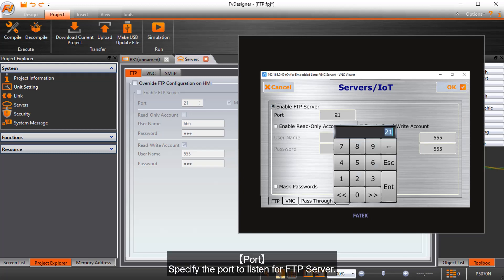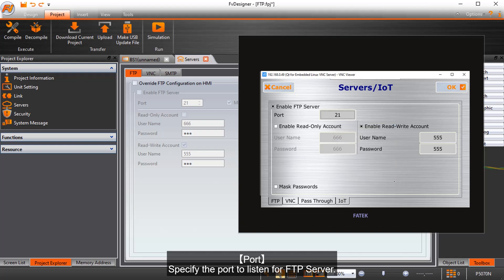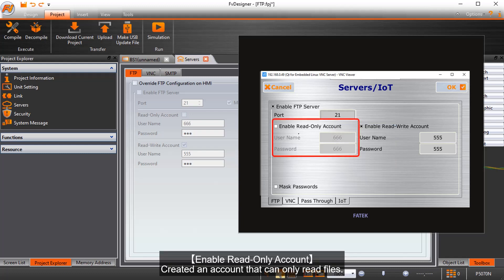Port, specify the port to listen for FTP server. Enable read only account, created an account that can only read files.